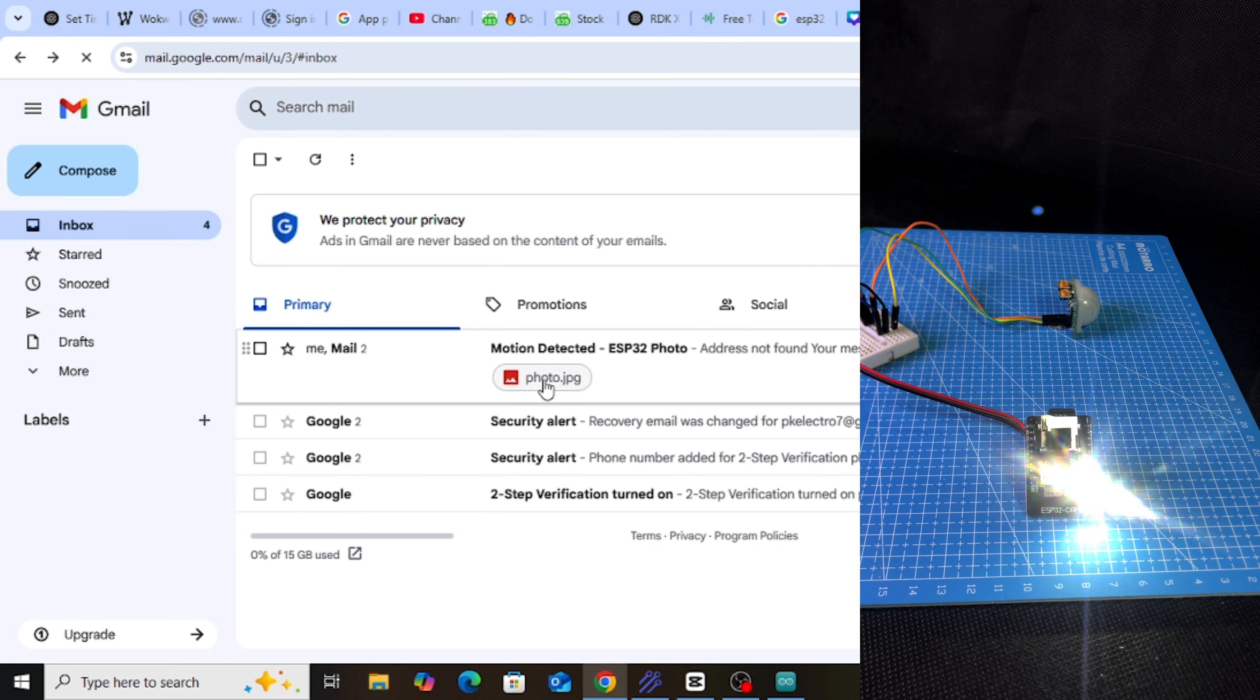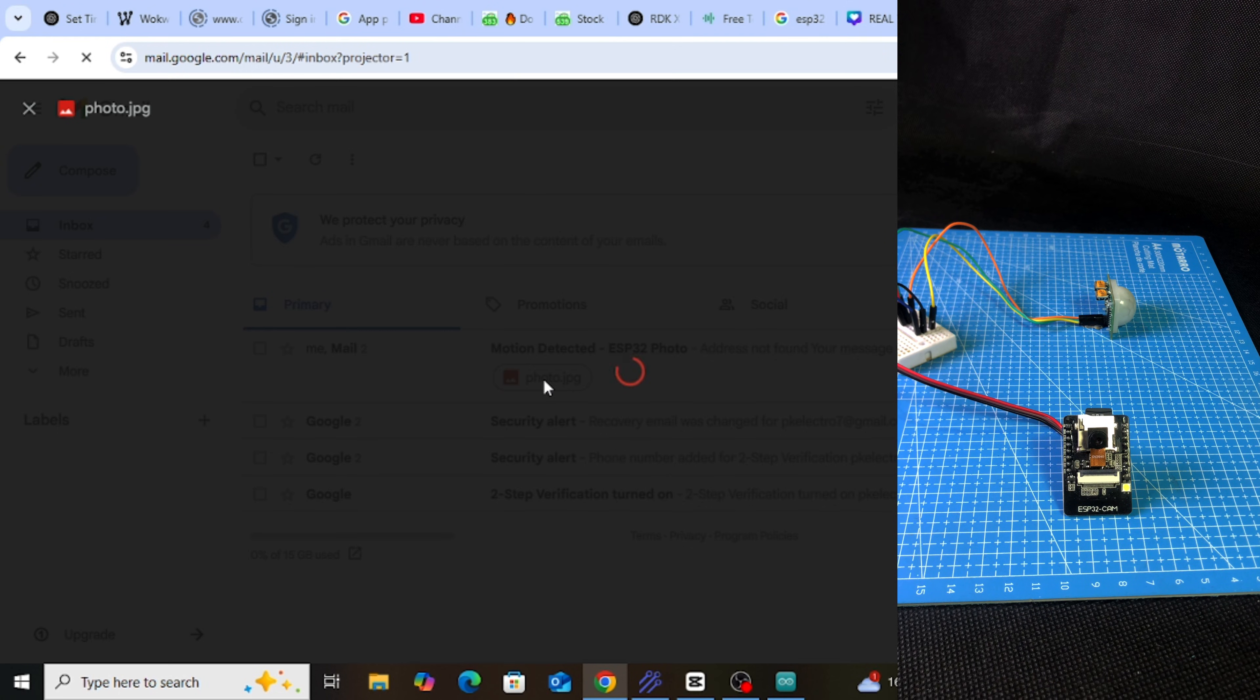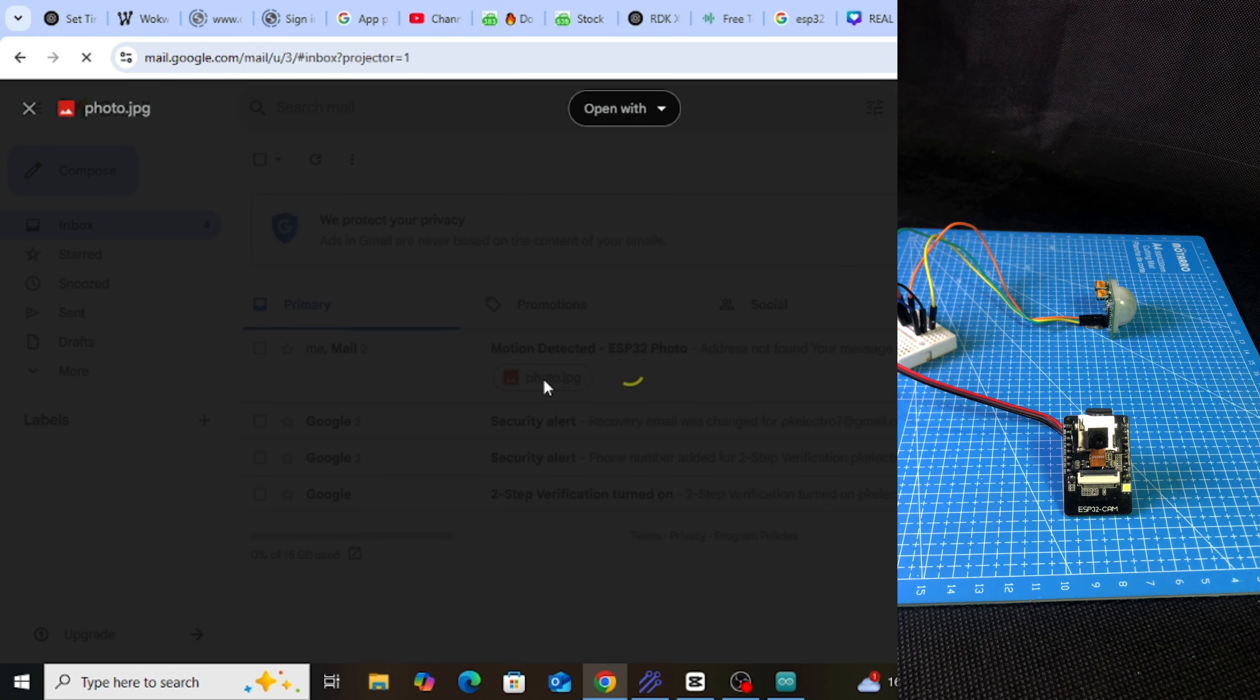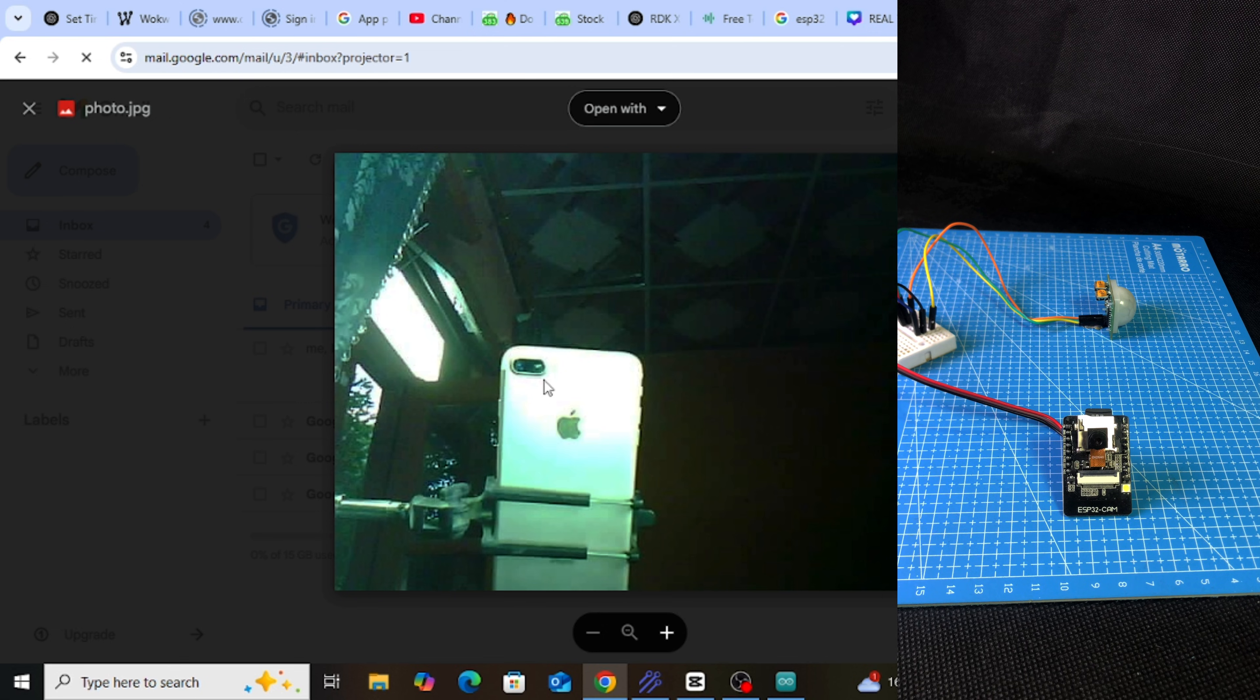You can see, as soon as I move my hand near the motion sensor, the camera will capture a photo and send it to Gmail.